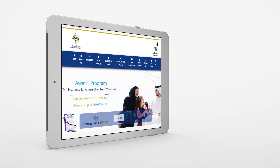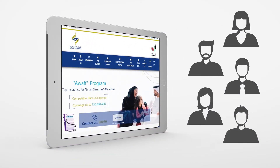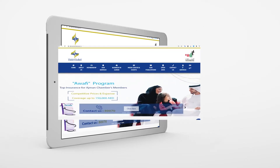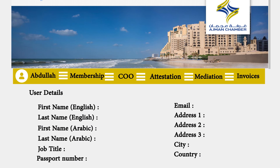If you are a member of the Edgman Chamber of Commerce and Industry and want to utilize its various services, you must add your membership to your account on the Chamber website.